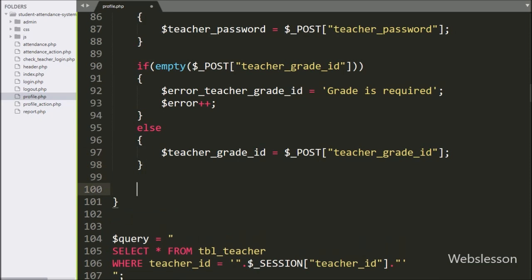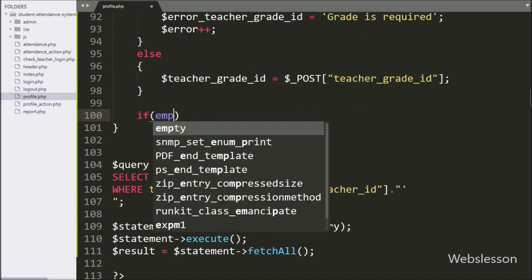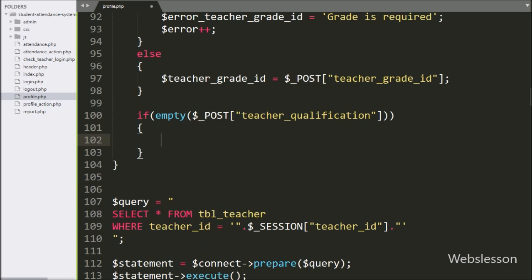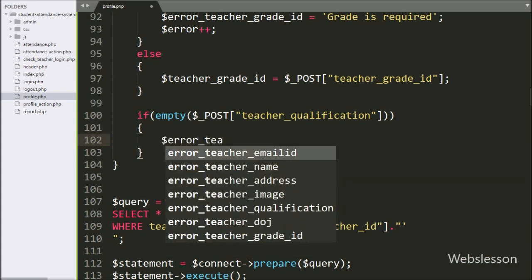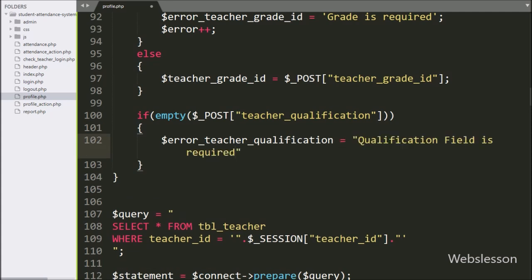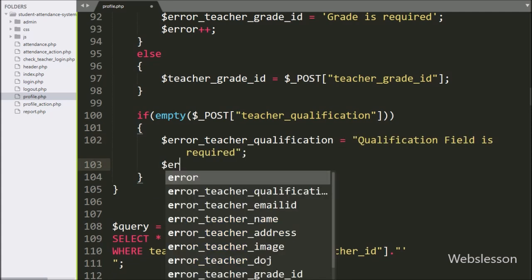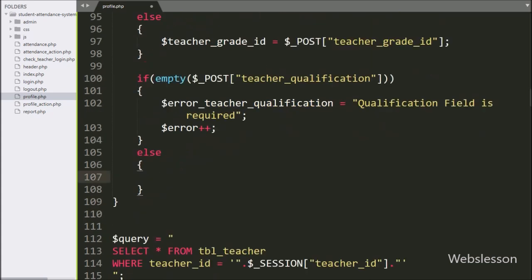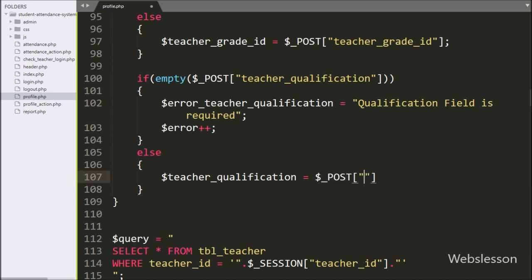Now we want to validate teacher qualification data, so here we have write an if statement, and under condition we have write empty function with $post teacherQualification variable. If teacher qualification variable has blank value, then it will execute the if block of code, and here we have write $error teacher qualification variable is equal to qualification is required, and $error variable value increment by 1. But suppose teacher qualification field has some value, then it will execute else block of code, and under this block we have write $qualification variable is equal to $post teacherQualification variable.